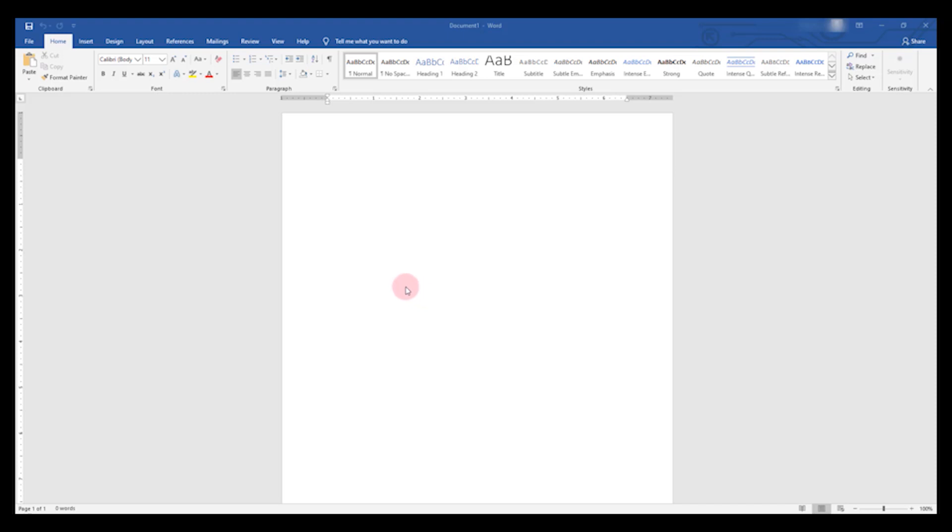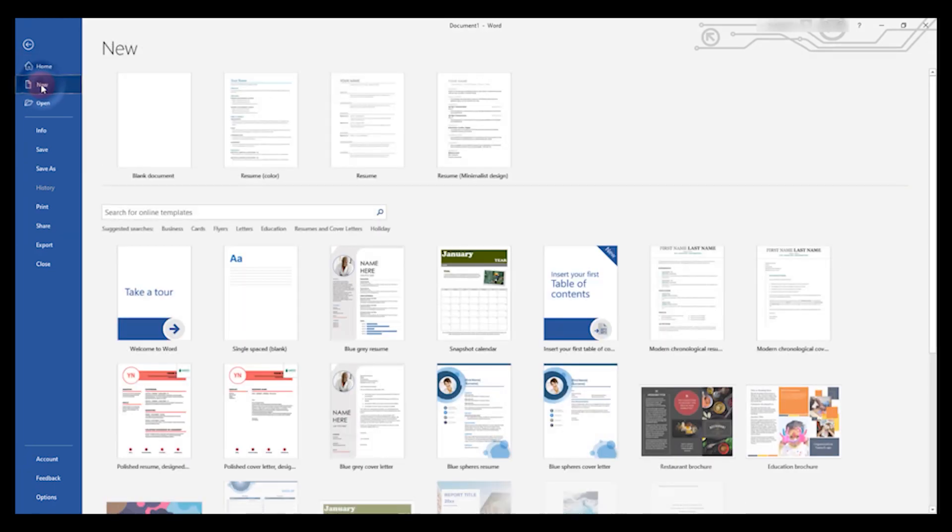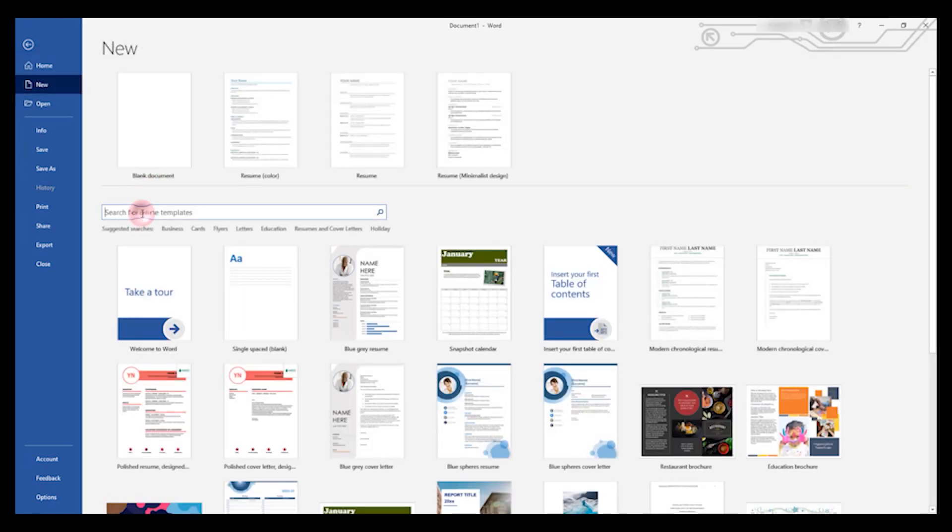In order to access those, we will click File and then New. Instead of choosing blank document, we will search for a resume.